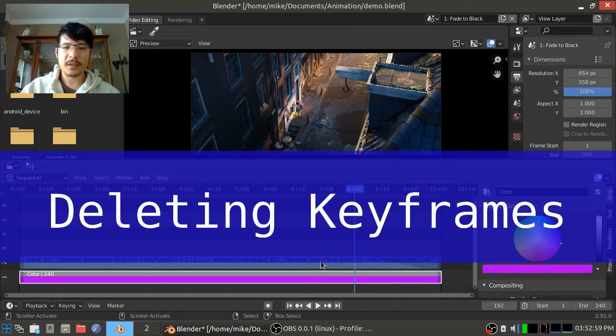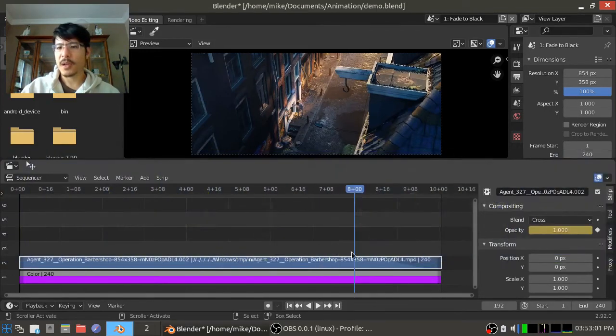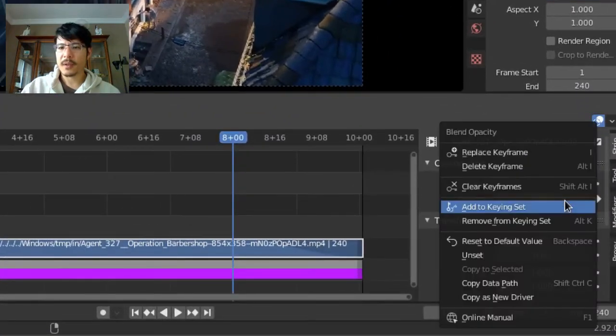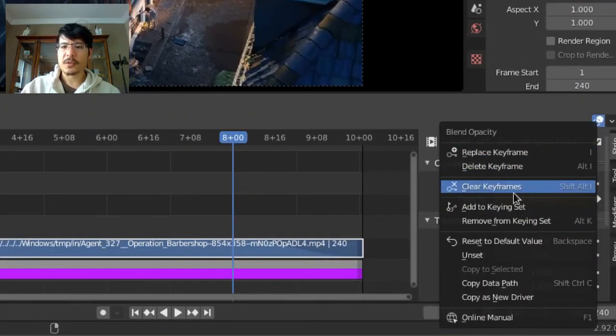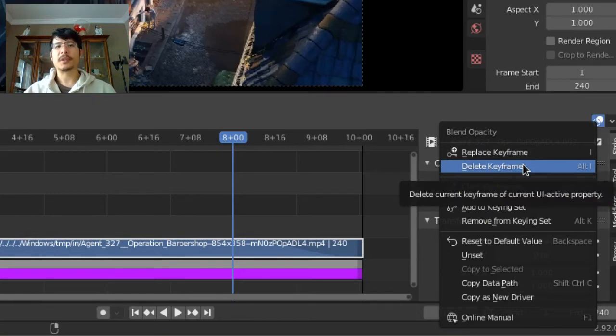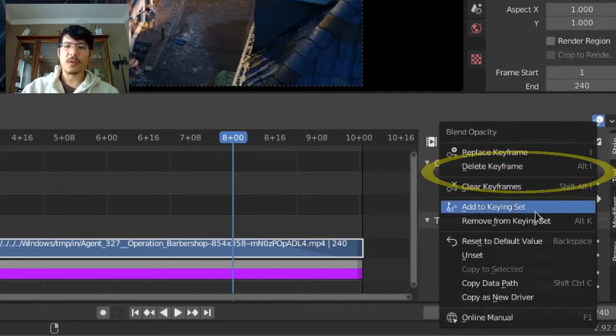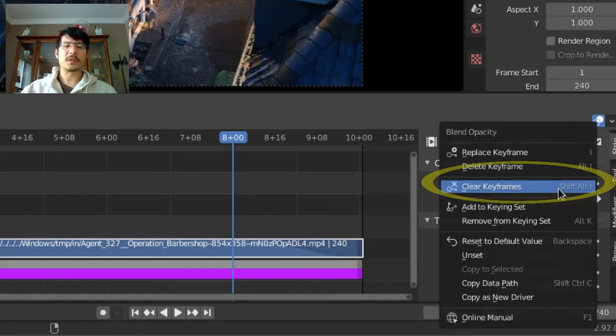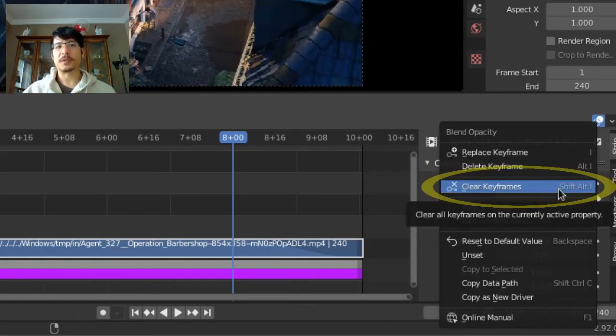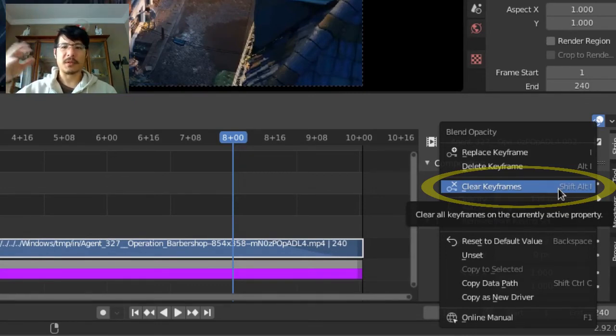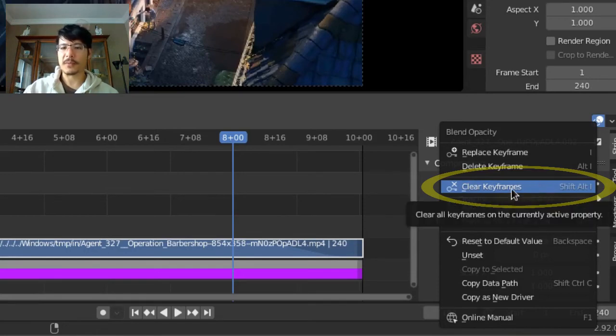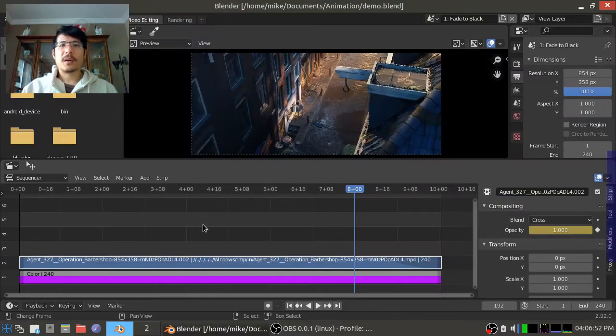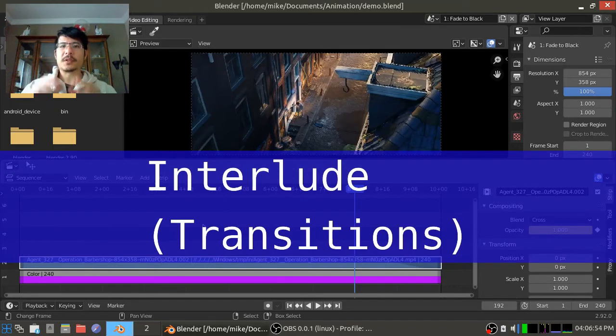Before we move on to another example, let me point out a few more things. If I click again to select this strip and I right click here, there are a few other options. So if you had set a keyframe but then you change your mind, you don't want it anymore, you can go to delete keyframe. Or if you want to wipe keyframes out entirely, for example, if you had copied a strip and you wanted the strip but not with the associated keyframes, then you could go here and say clear keyframes.